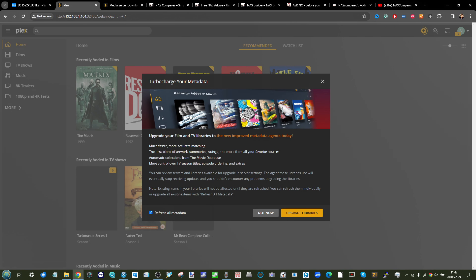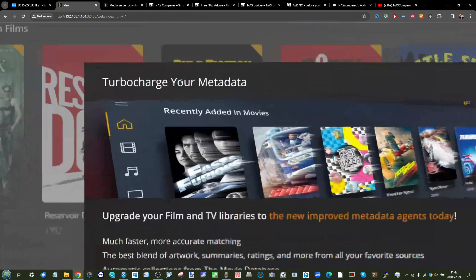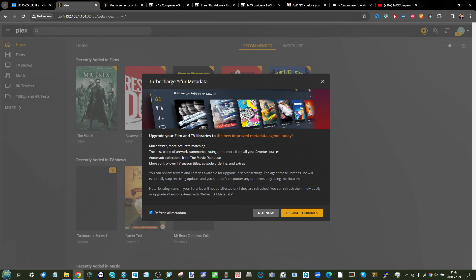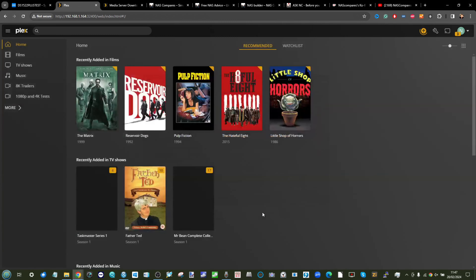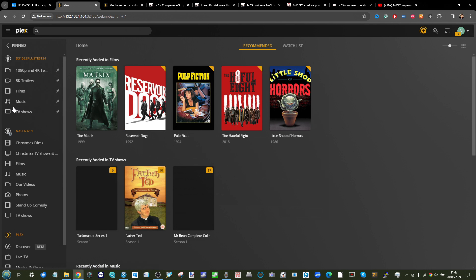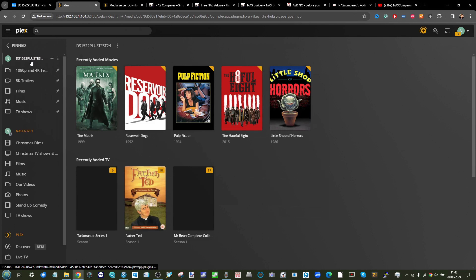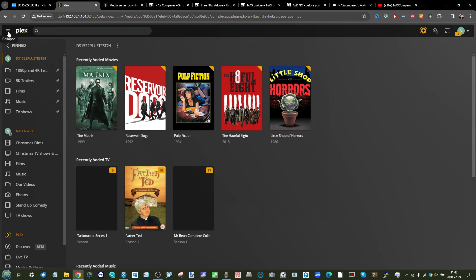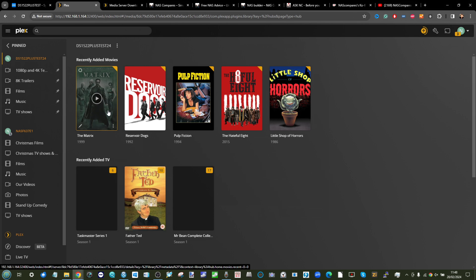I wouldn't bother with the 'Turbocharge your metadata' option — the base-level services from The TV Database, IMDb, and others are more than enough. As you can see, Plex has now started crawling those folders. If you have multiple Plex servers, they'll be listed on the left-hand side. On a mobile device or Fire TV, use the three-lines or Home key to switch between servers.